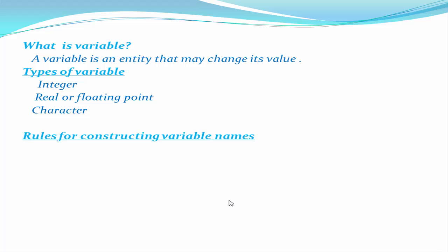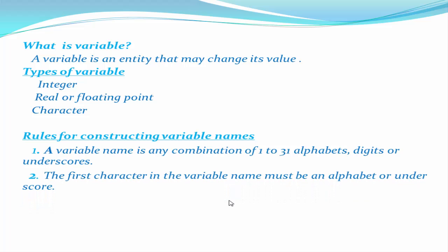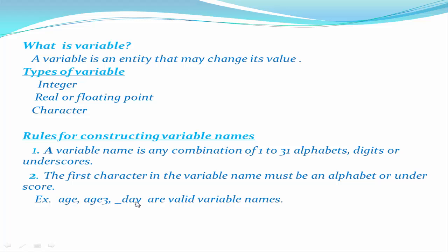There are many rules to construct a variable name which we learn one by one. A variable name is any combination of 1 to 31 alphabets, digits, or underscores. The first character in the variable name must be an alphabet or underscore. So age, age3, and underscore_day are all valid variable names.